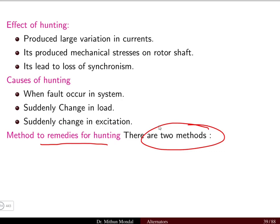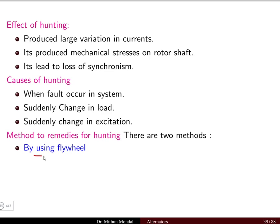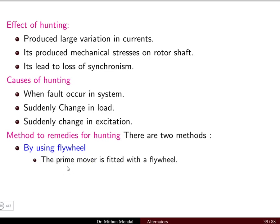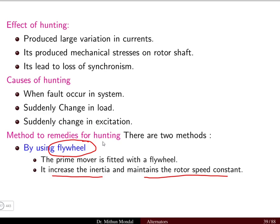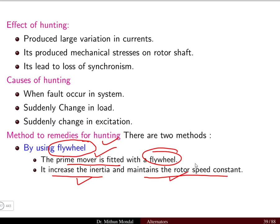There are two methods by which we can reduce the phenomenon of hunting. The first method is by using a flywheel. The prime mover is generally fitted with a flywheel — it increases the inertia and maintains the rotor speed constant. The flywheel is fitted with the prime mover, and it increases the inertia, hence maintaining a constant rotor speed.